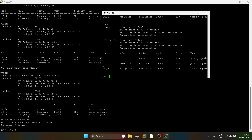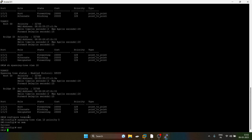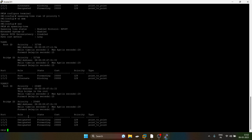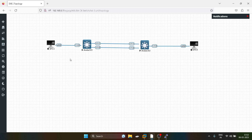VLAN 1 — in our scenario, this is the root bridge for VLAN 1 and this is the root bridge for VLAN 10.